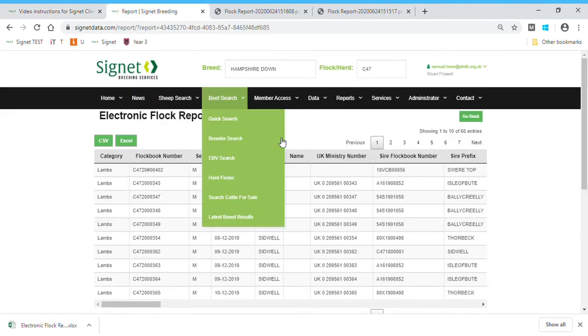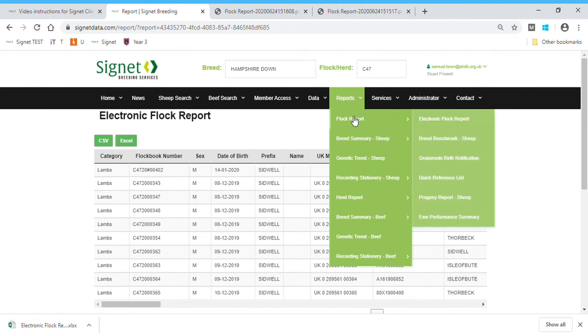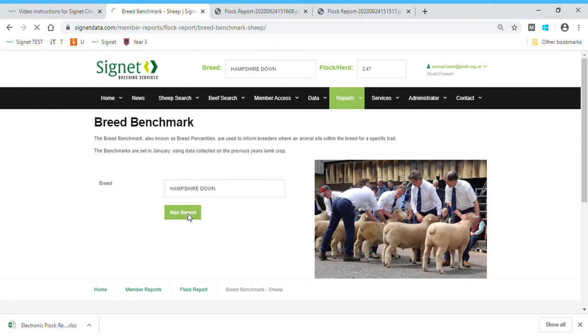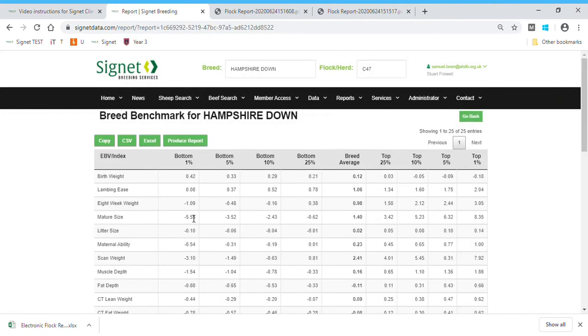The last thing I will just look at while we're on the reports page, I've gone back to reports through the flock report. There's another sub-menu here, the breed benchmark. And if I click on that, there's a dropdown menu, but I'm interested in Hampshire Downs, which is already selected. I can click run report and I get the information I need.